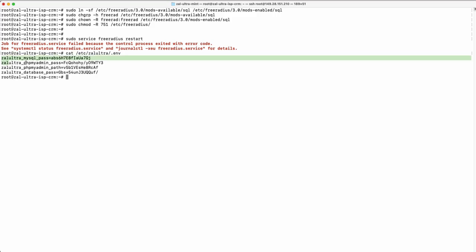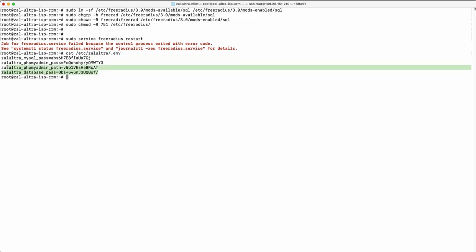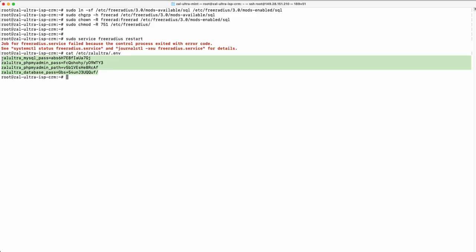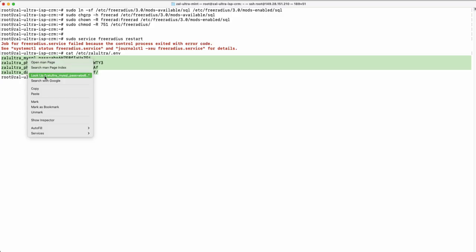Copy and save your MySQL password. Also save your phpMyAdmin password and URL.